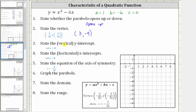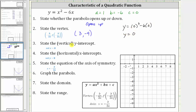Next, we have to determine the vertical or y-intercept. Every point on the vertical axis has an x-coordinate of 0, which is why we set x equal to 0 to find the y-intercept. So if we set x equal to 0, we have y equals 0 squared minus 6 times 0, which gives us y equals 0. The vertical intercept is the ordered pair (0, 0), which is the origin.